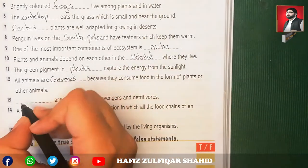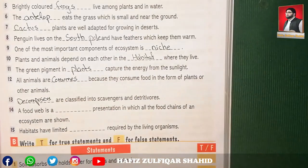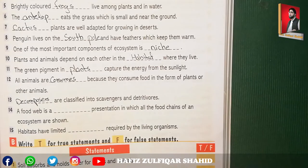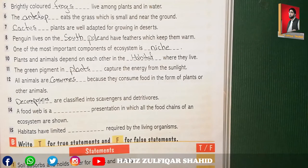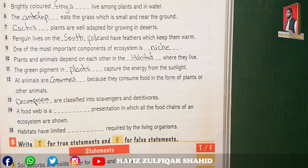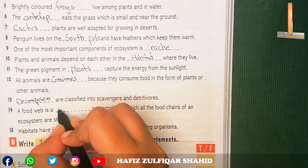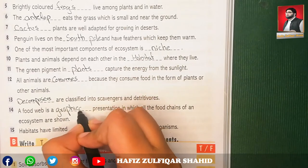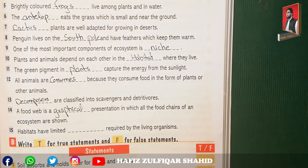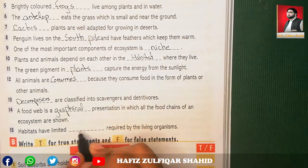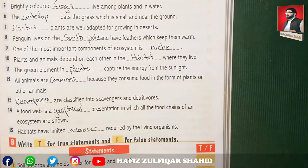Number thirteen: decomposers were classified into scavengers and detritivores — scavengers eat flesh while detritivores eat the remaining debris. Number fourteen: a food web is a graphical representation in which all the food chains of an ecosystem are shown. Number fifteen: habitats have limited resources that any living organism requires.